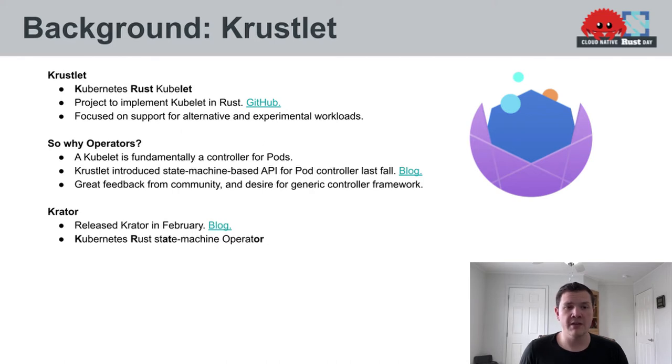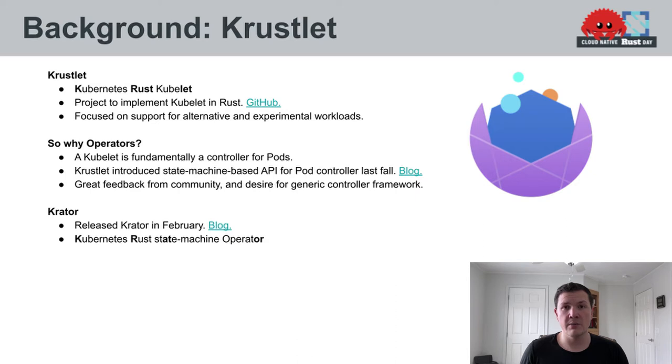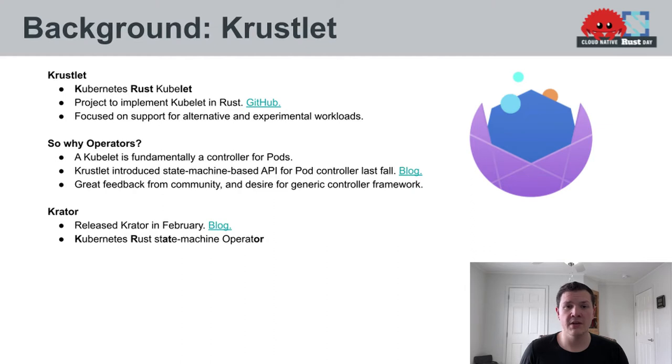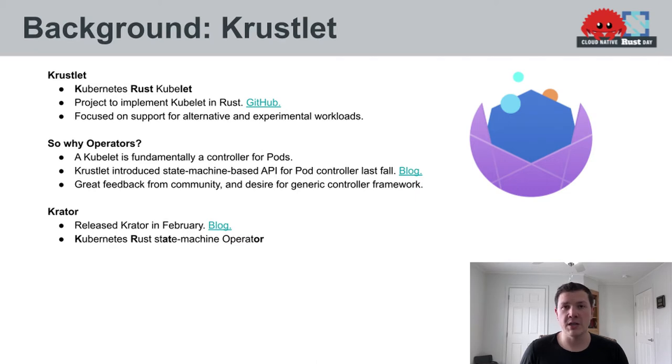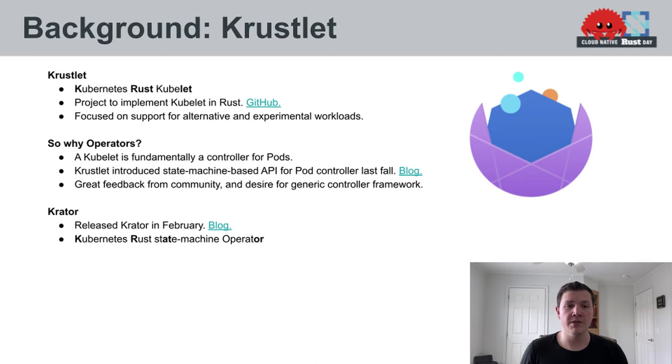So how did I get involved with developing operators? Last fall, we wanted to improve the API that was used to define the lifecycle of pods within the Crustlet-based Kubelets. A Kubelet is essentially a controller for managing pods. And so we developed this state machine API. I presented it both in a blog post and at KubeCon North America last fall. We got excellent feedback from the community, and there was a huge desire to split out the state machine API to support arbitrary controllers and operators. So that's how Crater was started. I split that out in December and January, and then Crater was officially launched in a blog post on February 1st. Crater stands for Kubernetes Rust State Machine Operator.